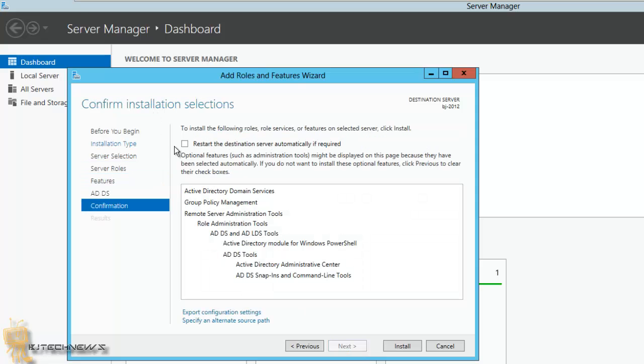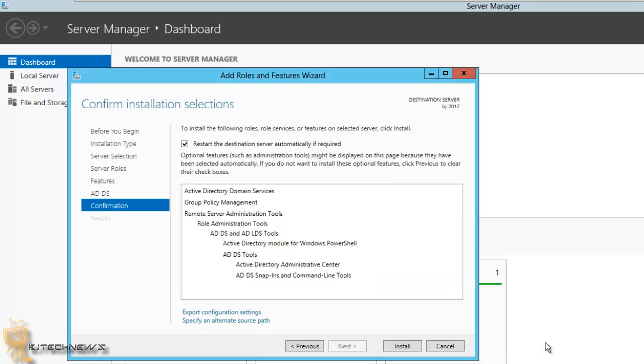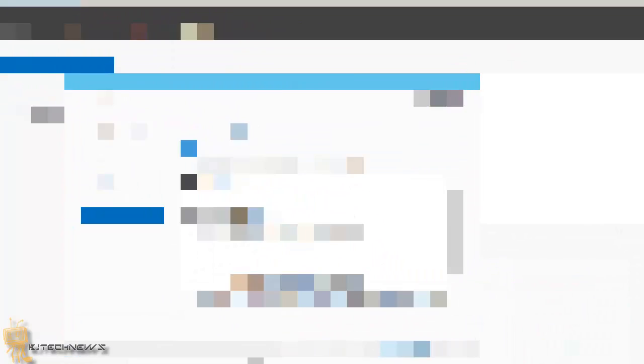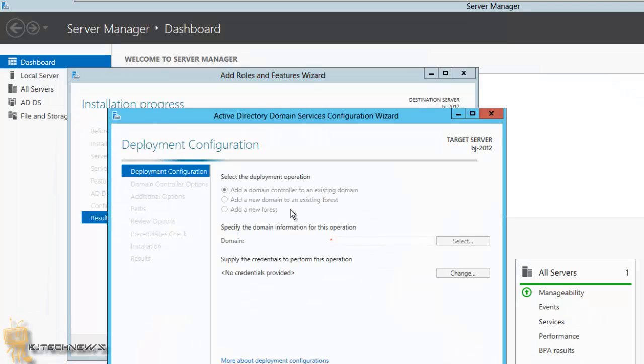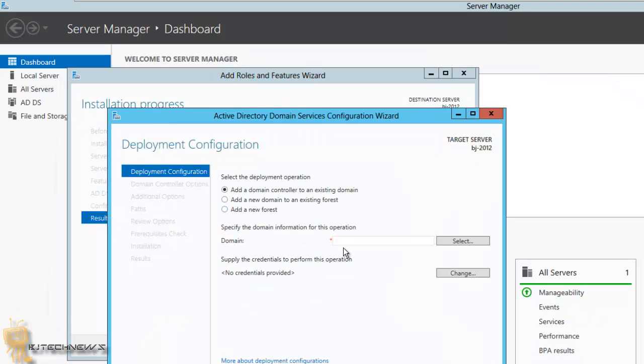Check to restart the destination server automatically if required, hit yes, install. And we're back. Normally the installation takes a while, but when you get to this point with Server 2012, just click on Promote the server to domain controller.